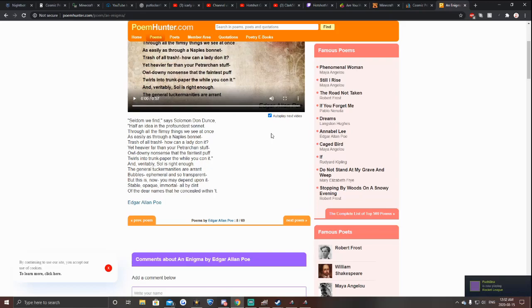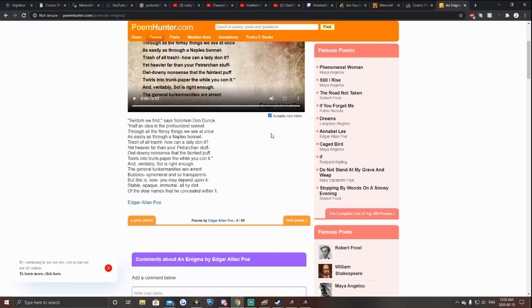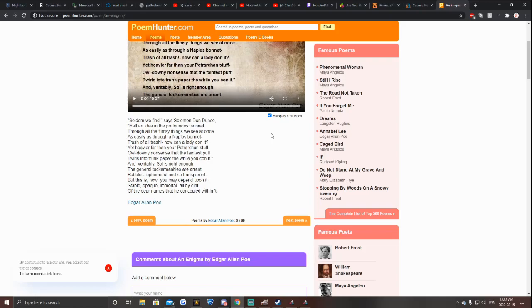Bubbles, ephemeral and so transparent. But this is, now you may depend upon it, stable, opaque, immortal, all by a dint of the dear names that he concealed with it. Edgar Allan Poe.